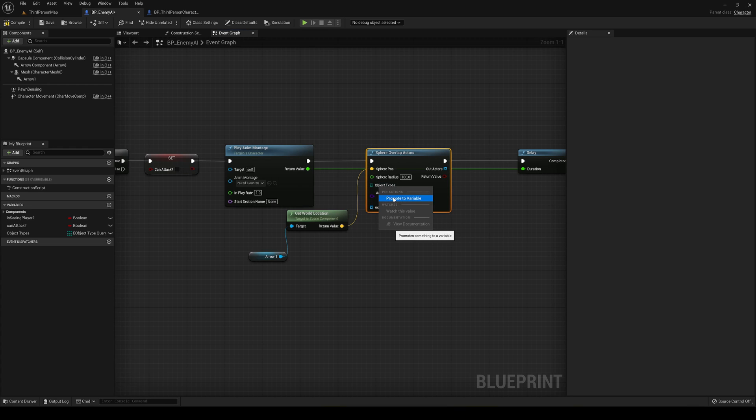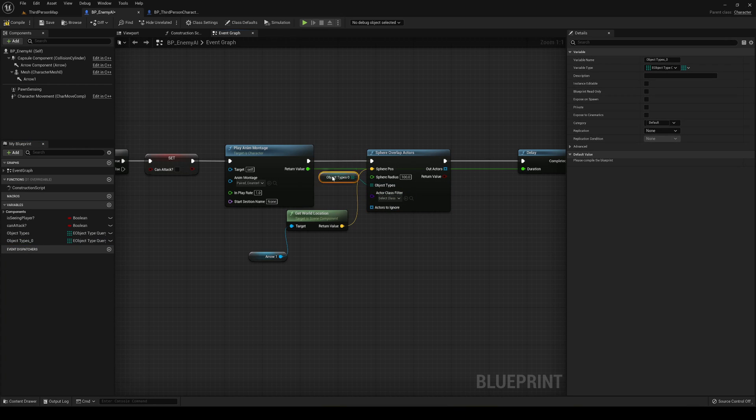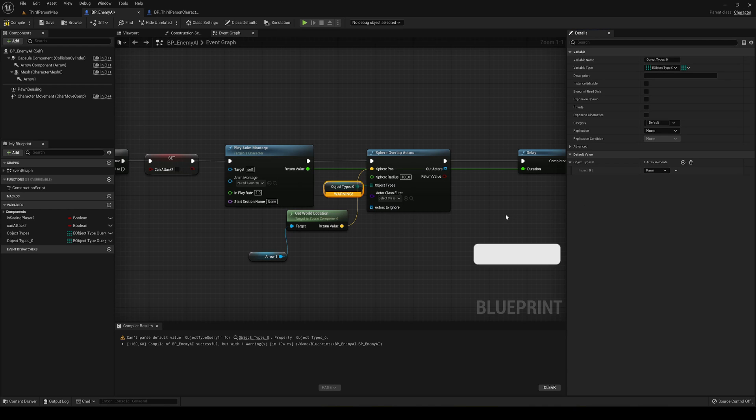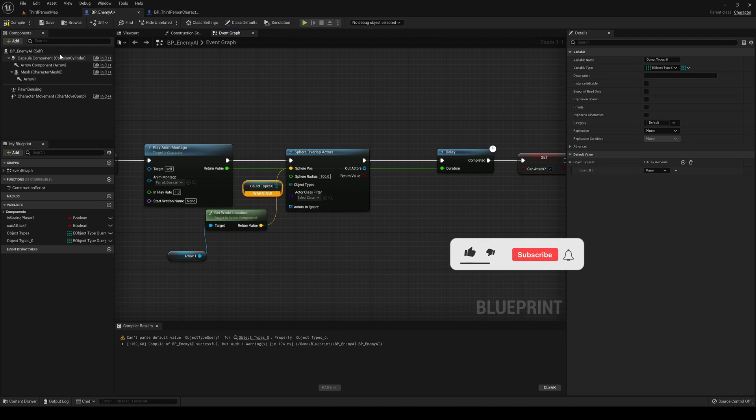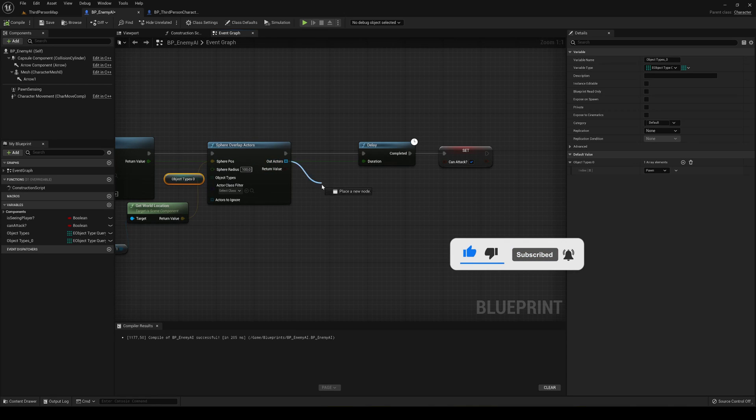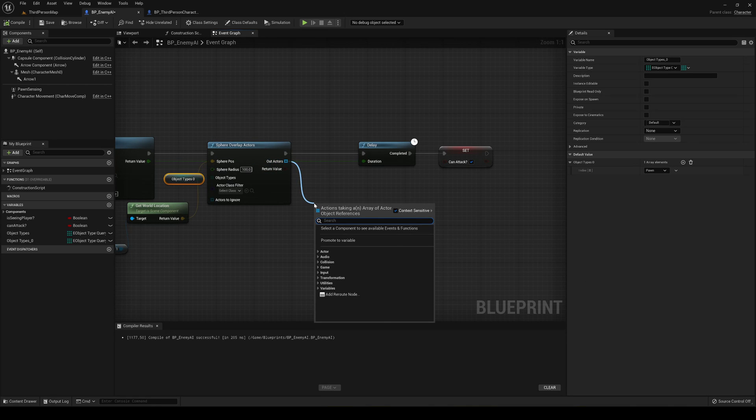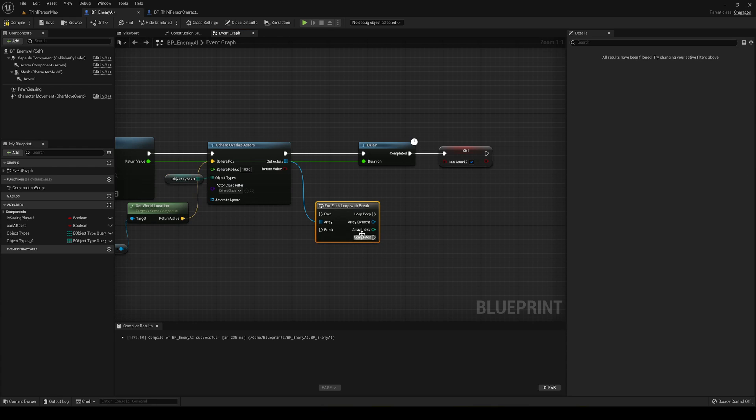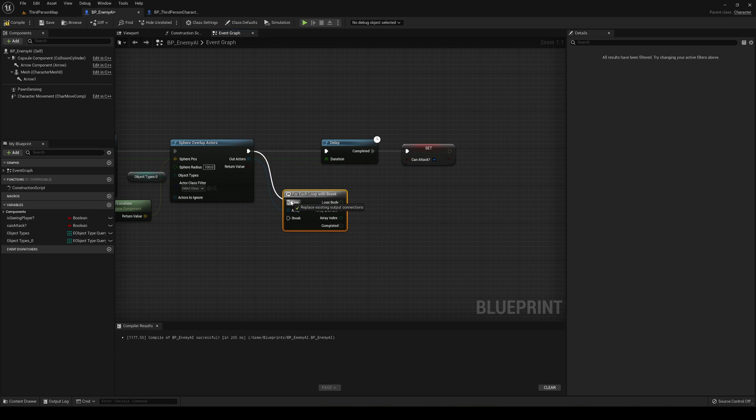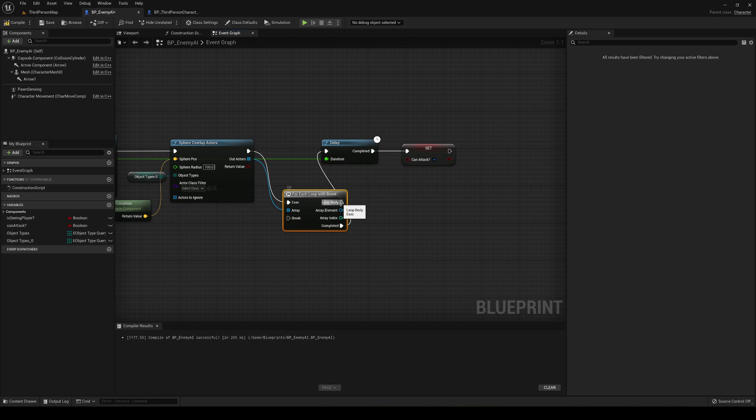We're going to create a variable, then we're going to compile here and go into the default values to add one. I'm going to say that it's going to search for pawns, as our player is a pawn, and we can compile again. Then in the out actors we're going to drag and say break, and we're going to do a for each loop with a break. This will loop through all the actors that we search and we're going to find the player.